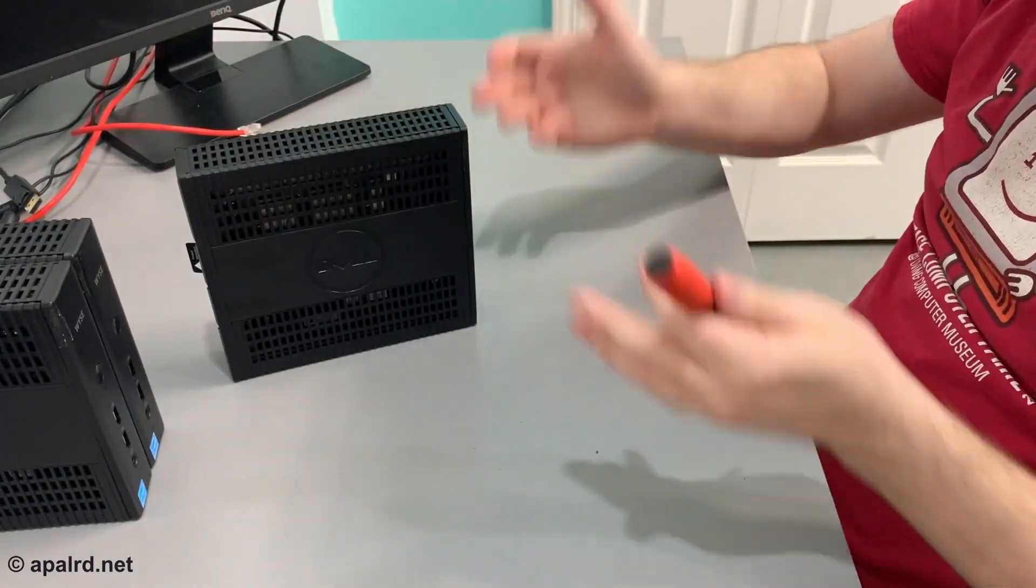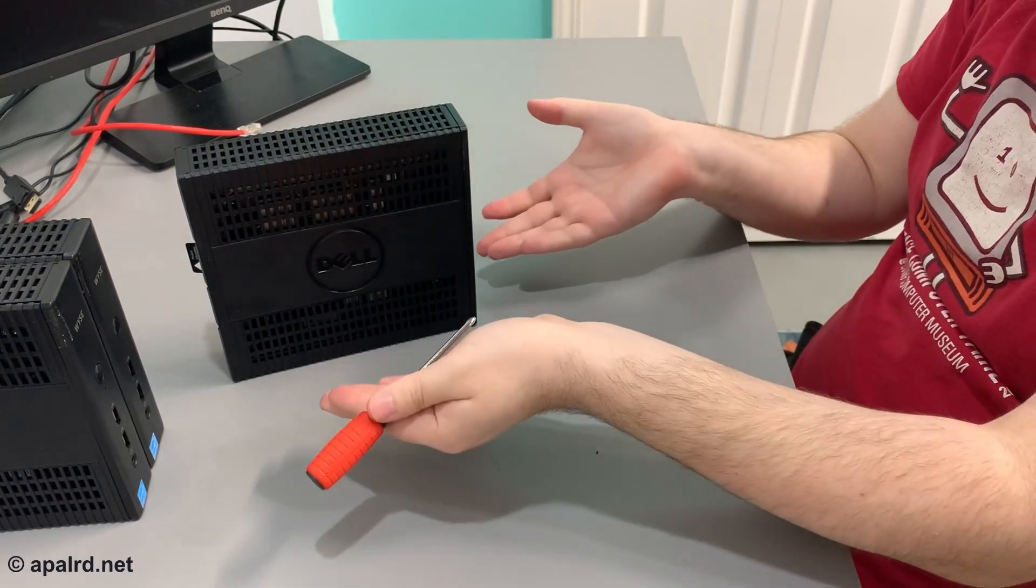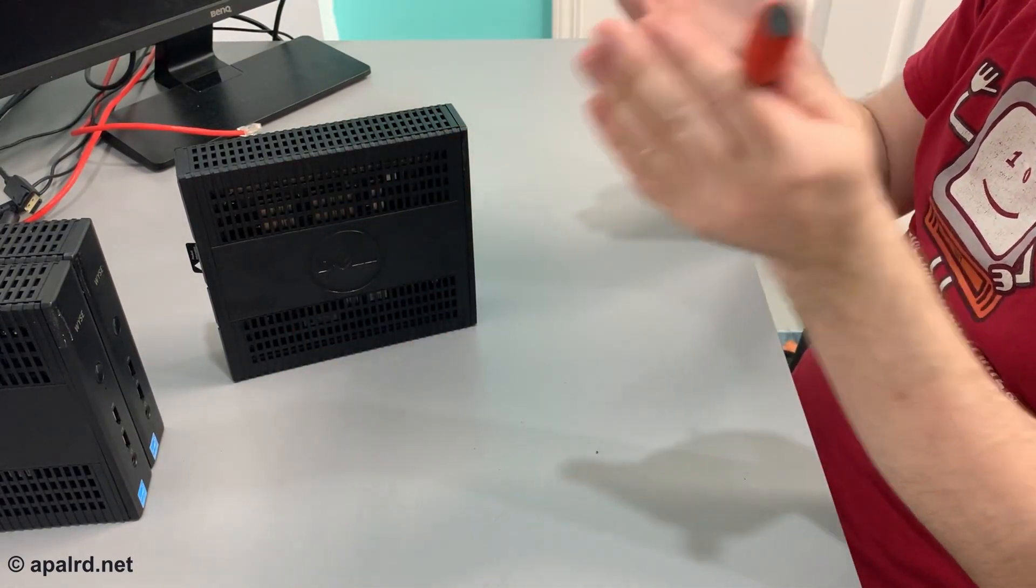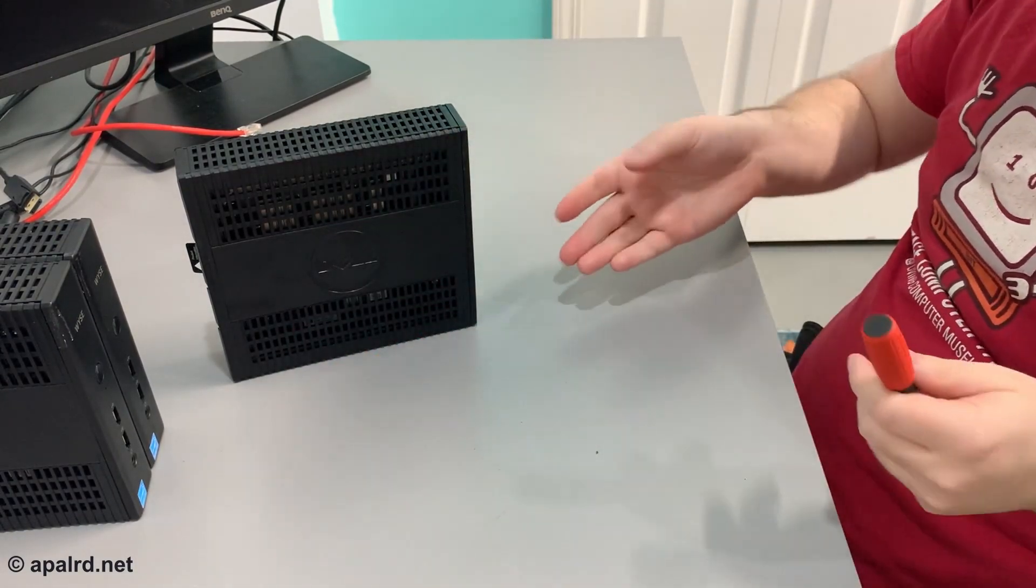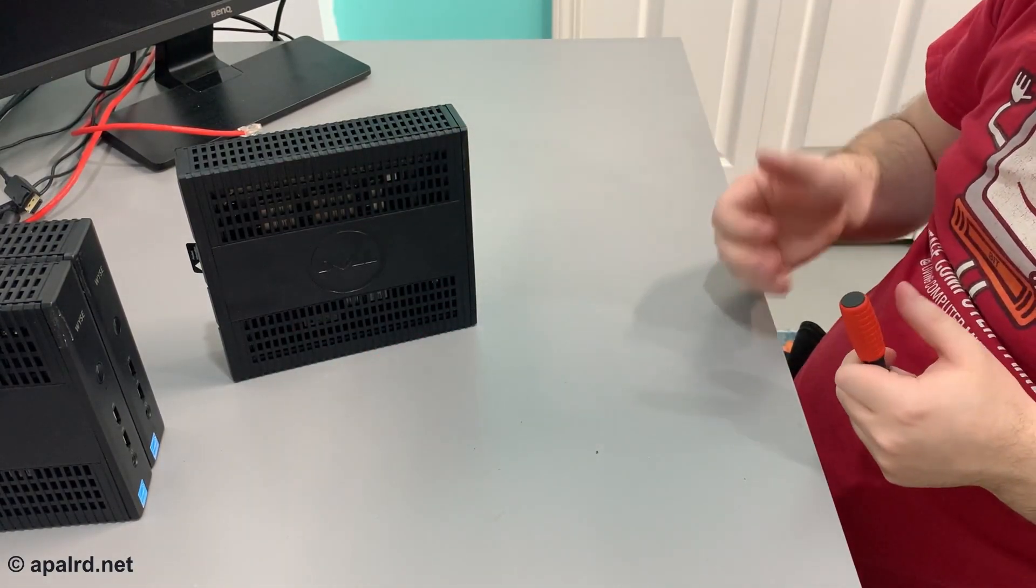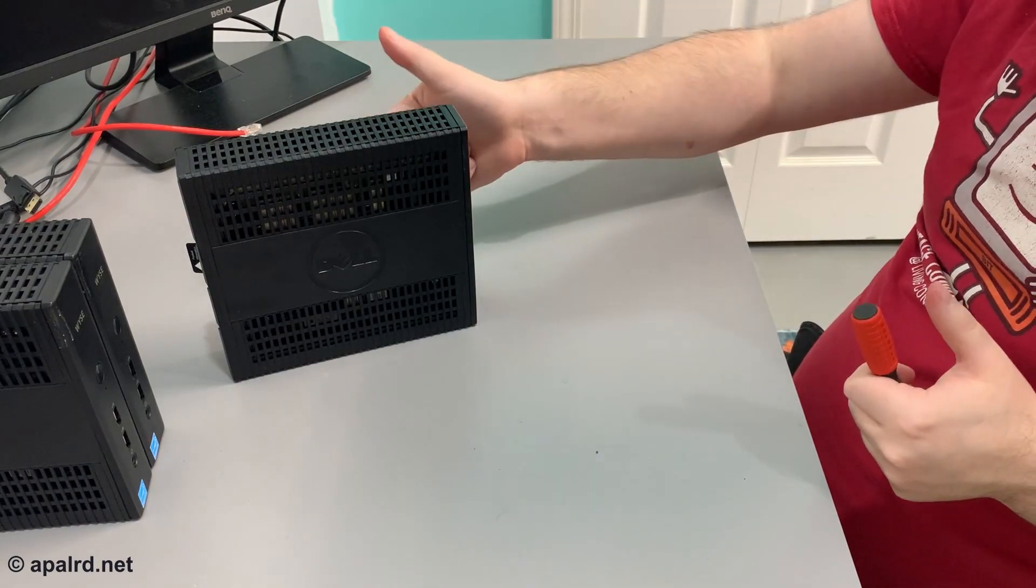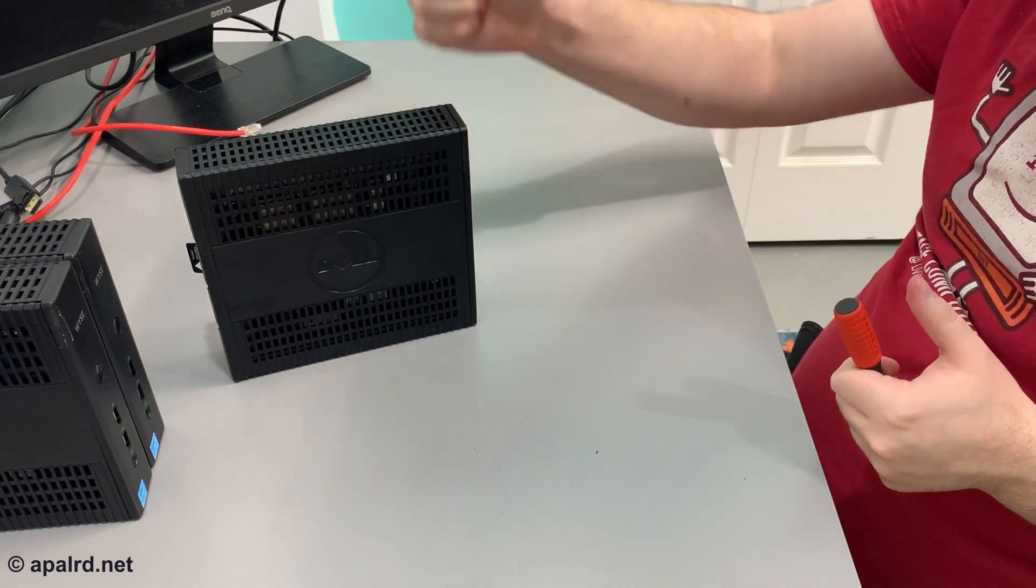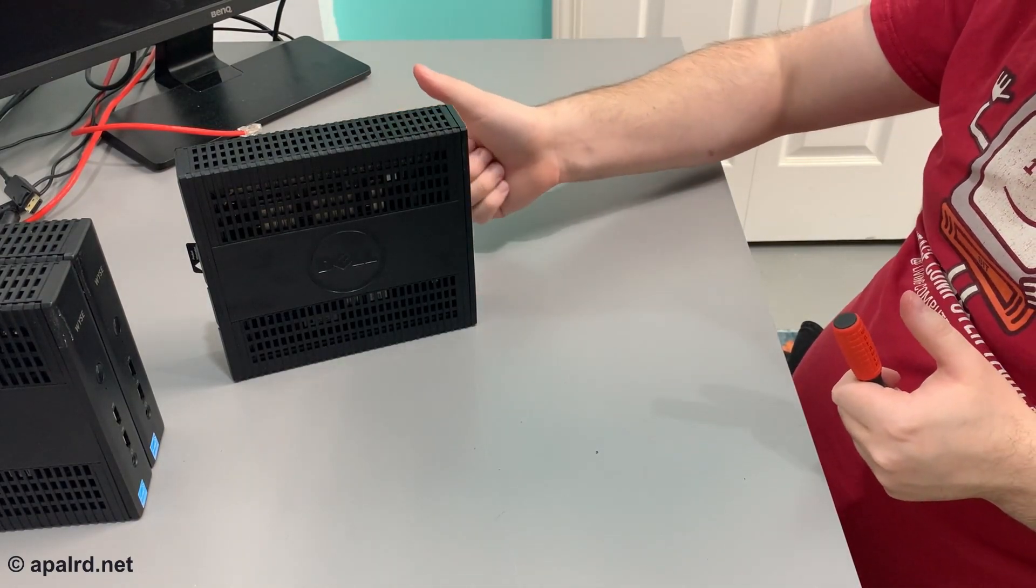All done. Three of these, 12 gigs of RAM each, that'll make a much better cluster. Don't forget to like and subscribe. Do all that good stuff. See you in the next video.